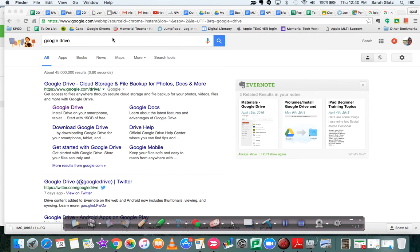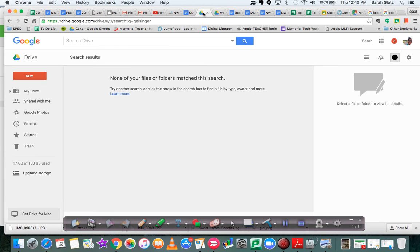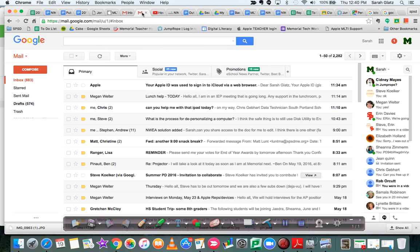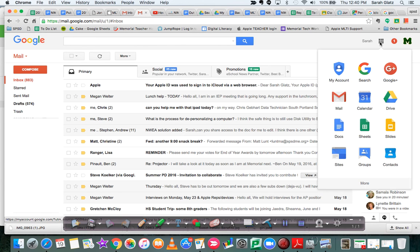Okay, so then we're going to log into Google Drive, which is just drive.google.com, or you can click over here in this grid and choose Drive. And this is my school account, so we'll use this one. So I'm going to go over here and click Drive.